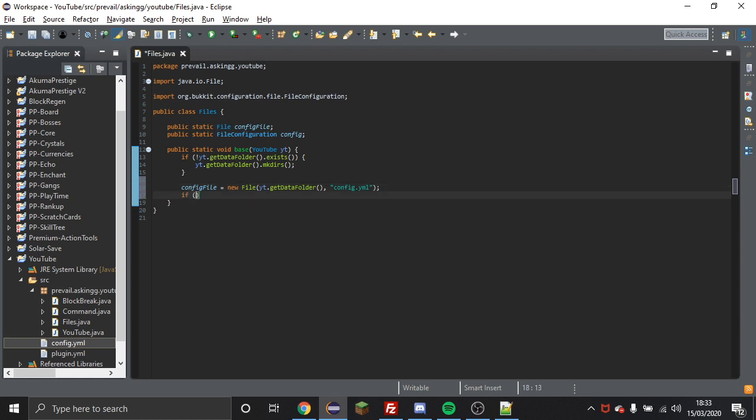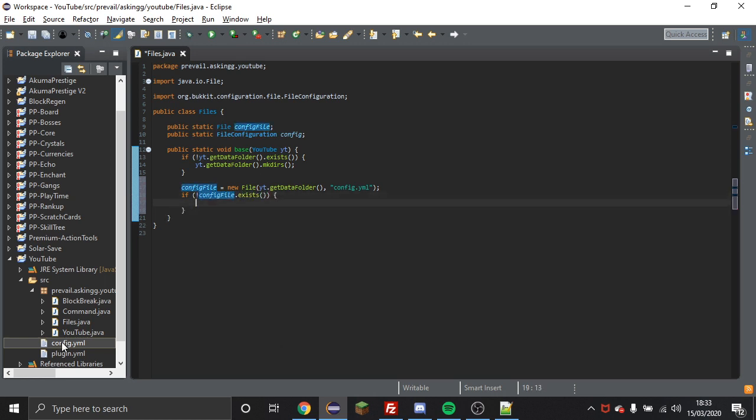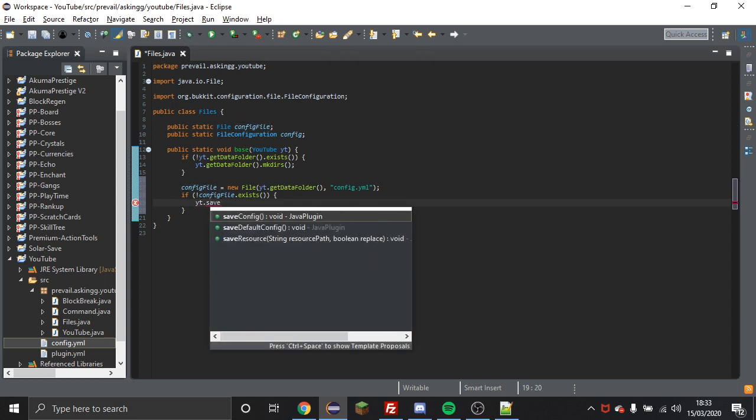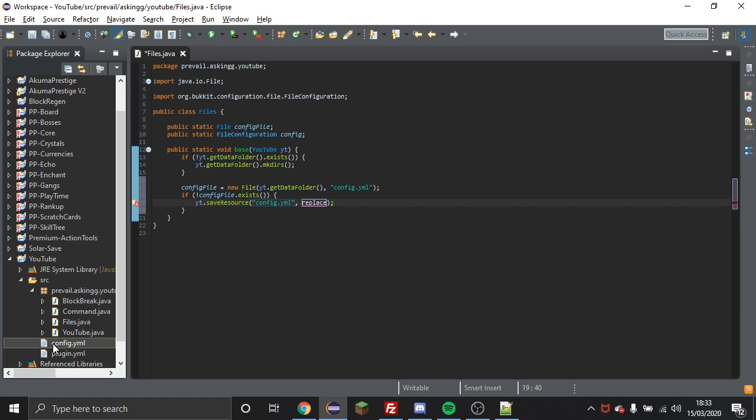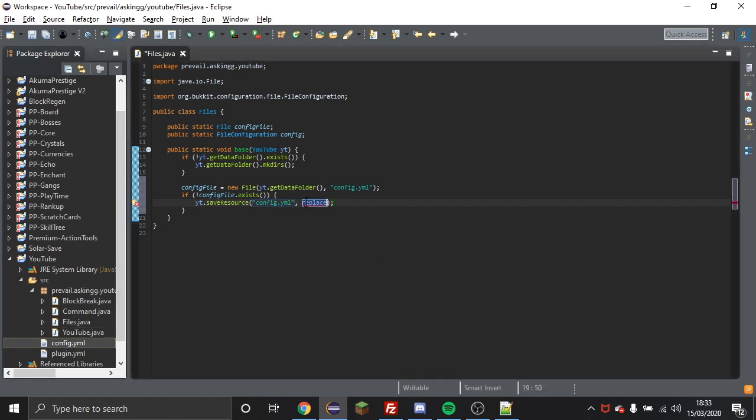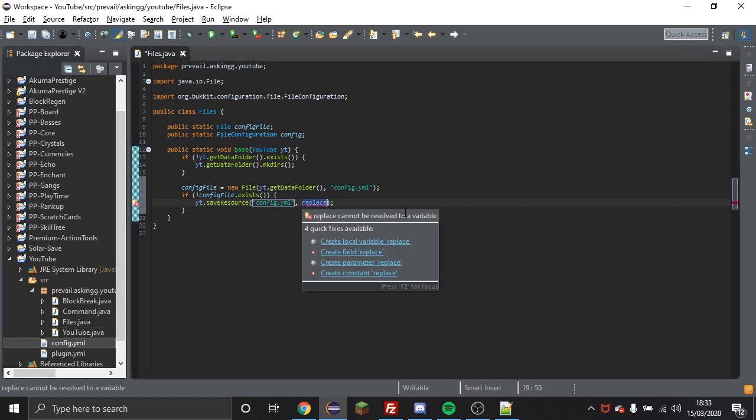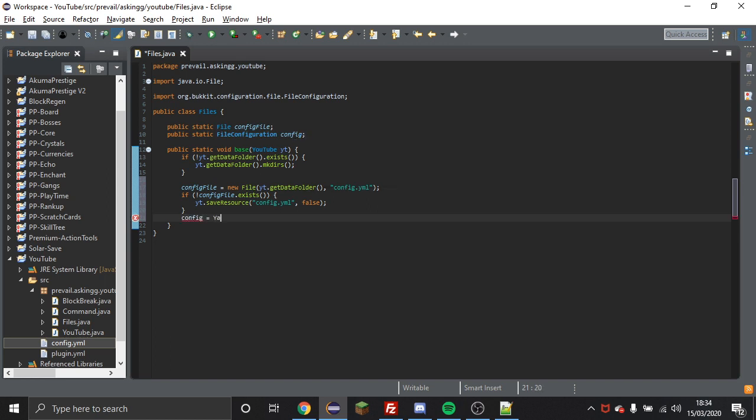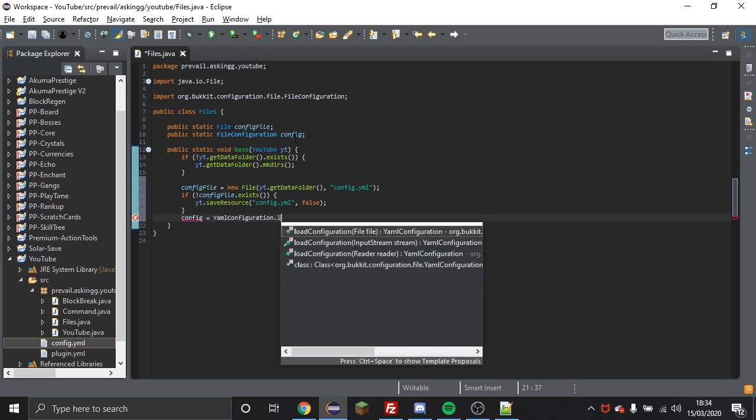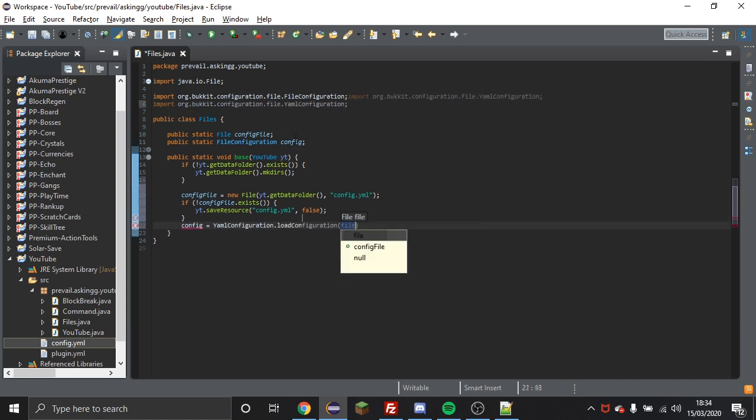So now we're going to check if this file exists, so if config file.exists and obviously again putting the exclamation point in the start to revert the boolean, and then you're going to do your main class dot save resource and then you're going to type in the name of it, config.yml. This is basically creating this file in your actual server and then here you're just going to put false. I'm honestly not sure what that means but hey, and then after this you're going to do your file configuration equals yaml configuration dot load configuration and then your file, so config file in my case.